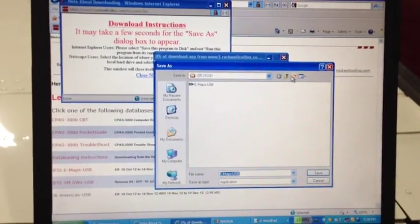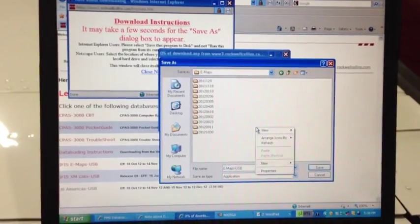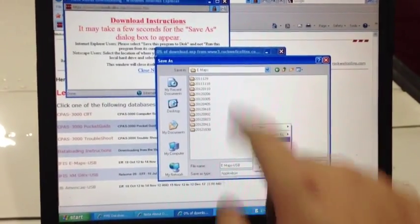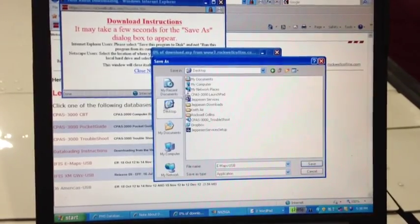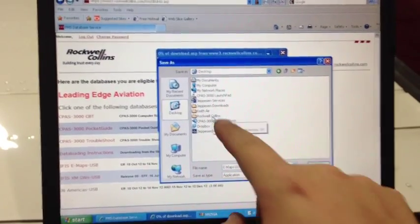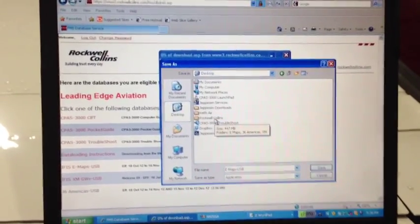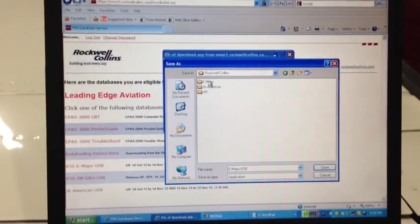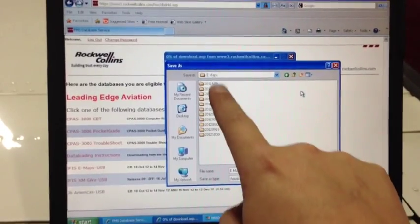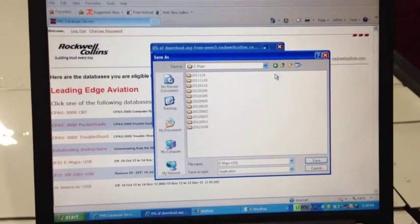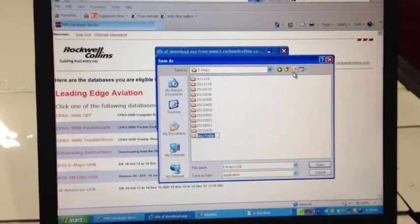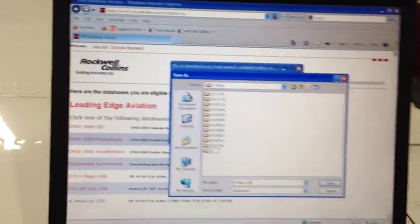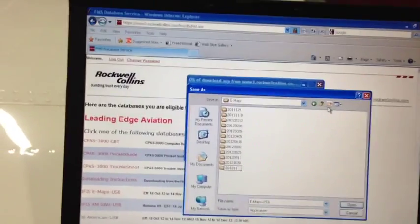The next thing is, which folder do we want to save it in? We're going to create a new folder in our eMaps folder. The way that we get to that, we'll go to the Desktop right here, then go to Rockwell Collins. We have an eMaps folder. Open that up. This gives us all of our updates in chronological order. From here, we'll create a new folder and label it 2012-11-17.